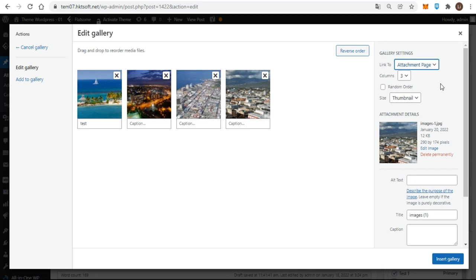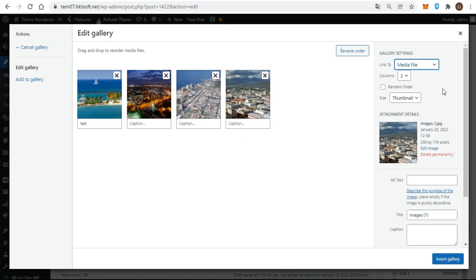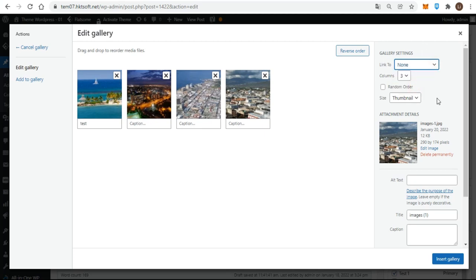Choosing media file displays the full-size version of the image in an empty browser tab or window. There are plugins for WordPress that will automatically create the nice lightbox pop-ups that have become so popular. Often these plugins require that you set the link to function as media file, but you need to check with each plugin's documentation. Your final choice for linking images is to have no link at all. If you use the gallery in full-size mode, the none setting could be useful.